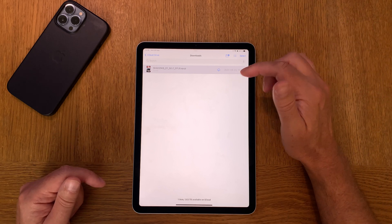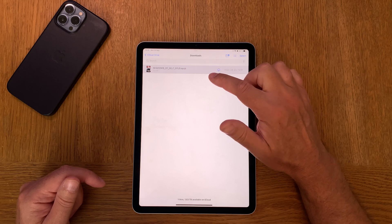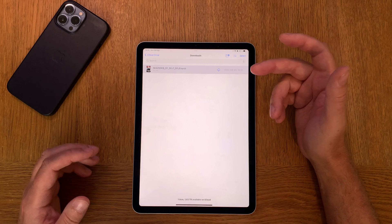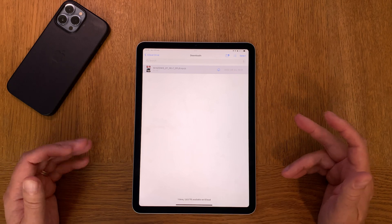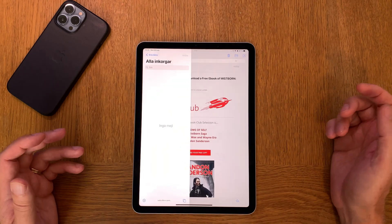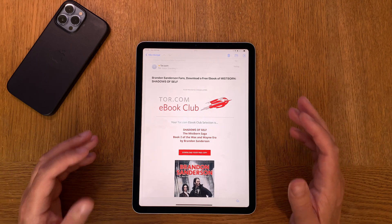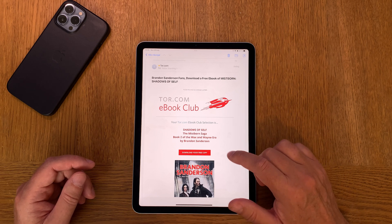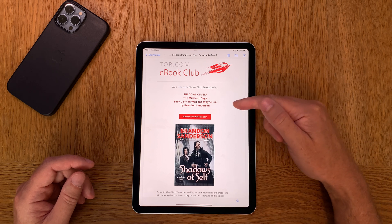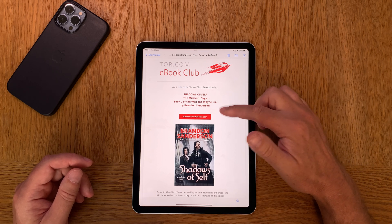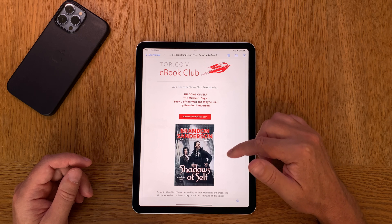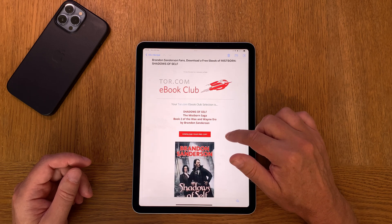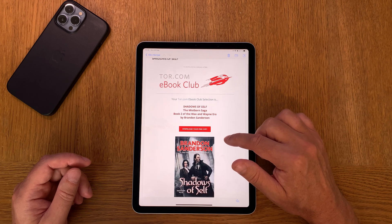Here you can see an ePub file — Shadows of Self by Brandon Sanderson — and this ePub file I have downloaded via the Thor newsletter. As you can see in this email from Thor Books, I am a member of the Thor eBook Club and I can download Shadows of Self, a Mistborn Saga ePub, completely free via this newsletter. Go check Thor.com out and subscribe to their newsletter — you get a lot of really good books there.